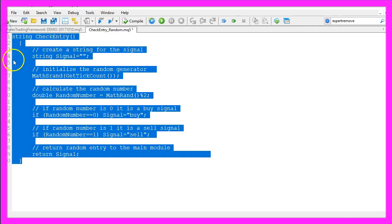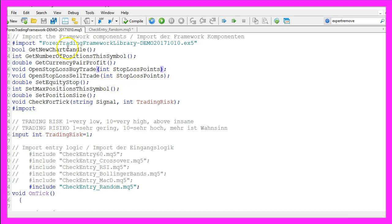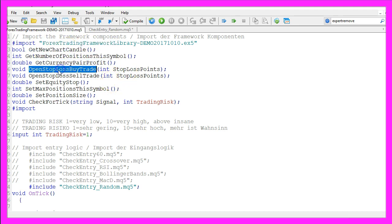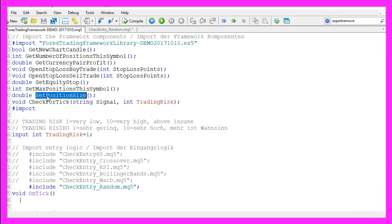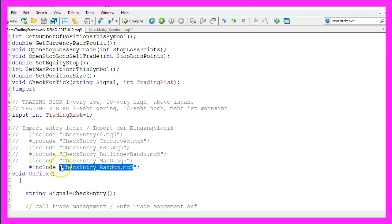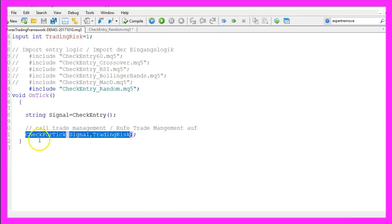Now this is just the entry. I use the Forex Trading Framework that's basically a collection of different functions that can handle the trade management for open positions. Whenever our checkentry random module delivers the signal for a buy or a sell trade, we would pass that signal to the framework.